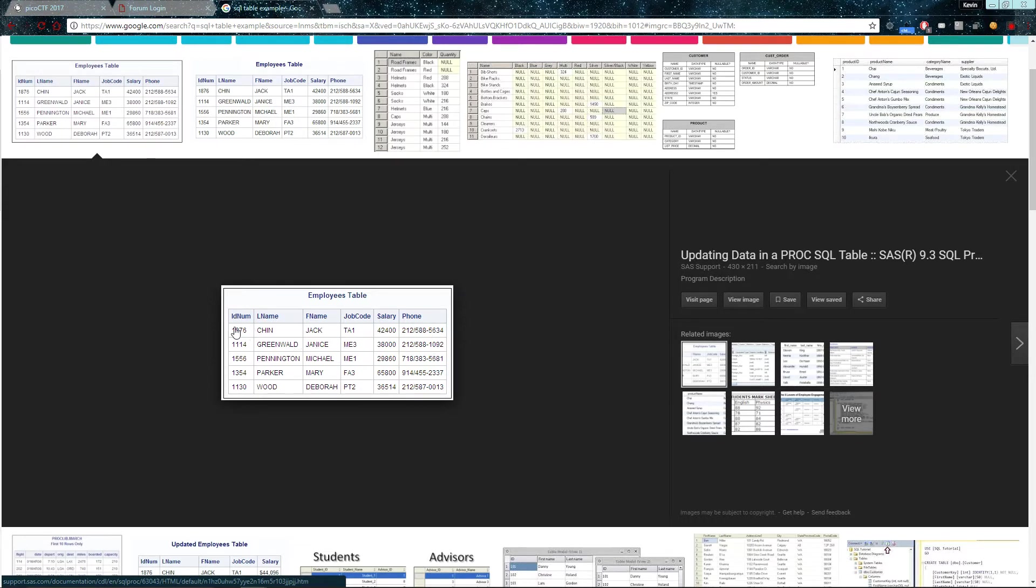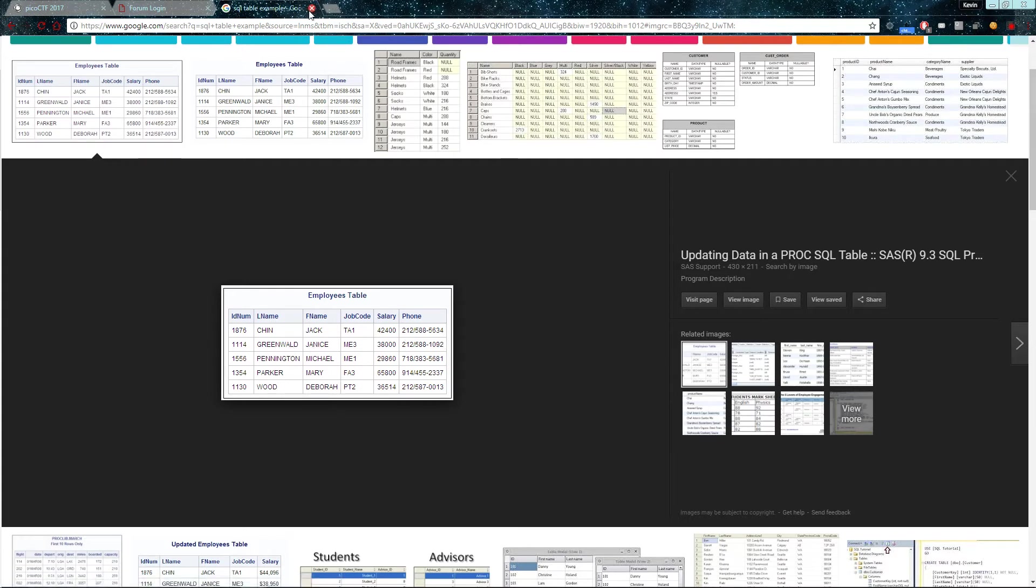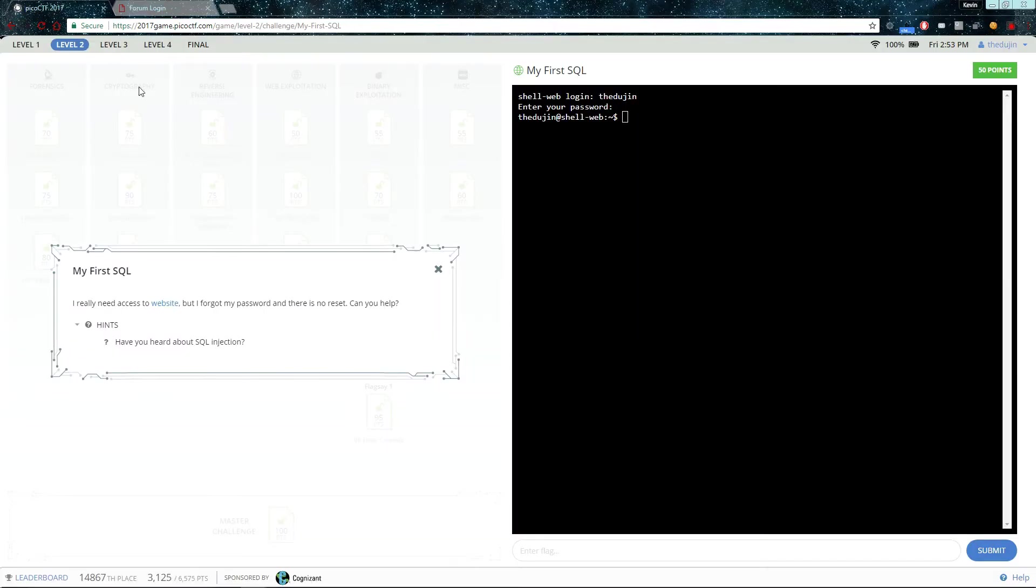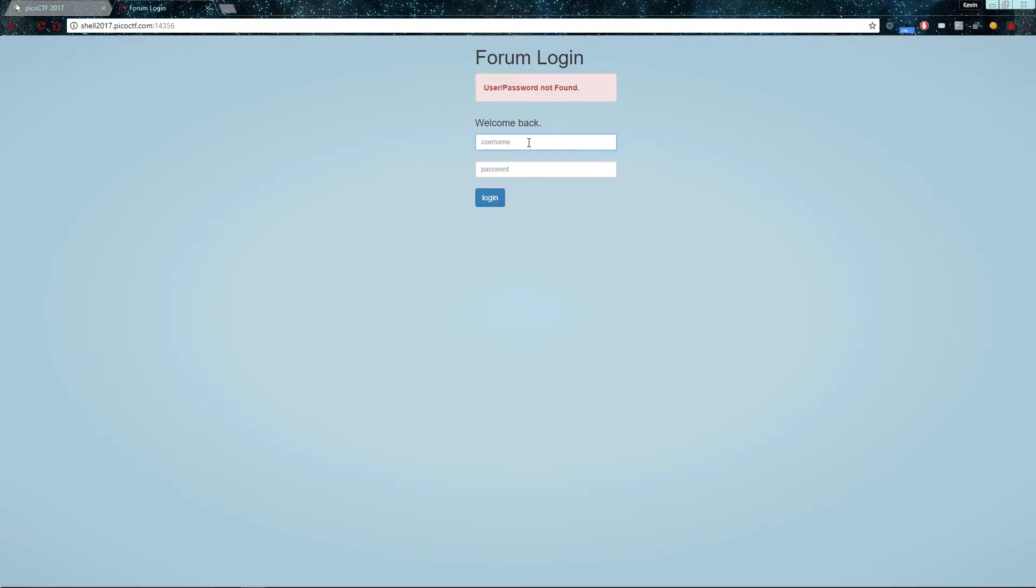So the information in each row corresponds to one individual. Jack Chin has the following information, Janice Greenwald has this information, etc. So these hints imply that the usernames and passwords on this website are also being stored inside such a table.